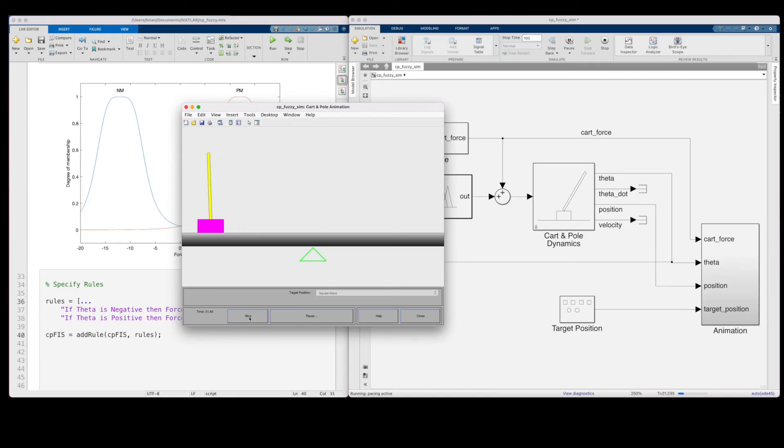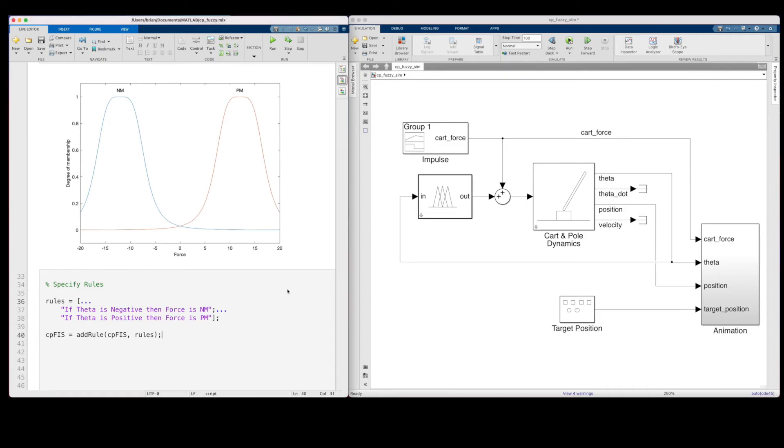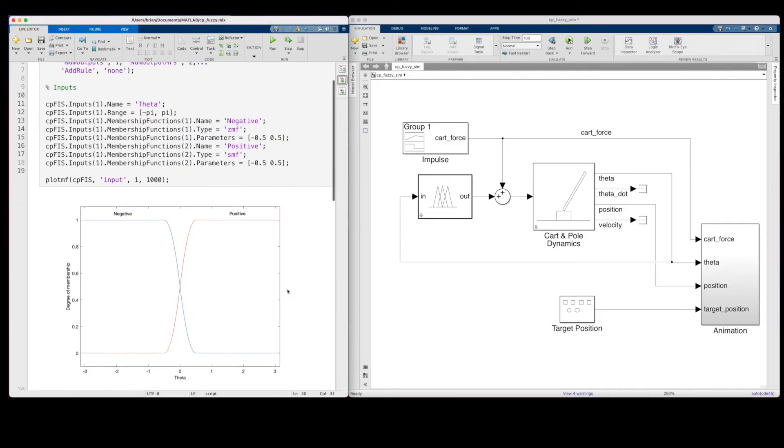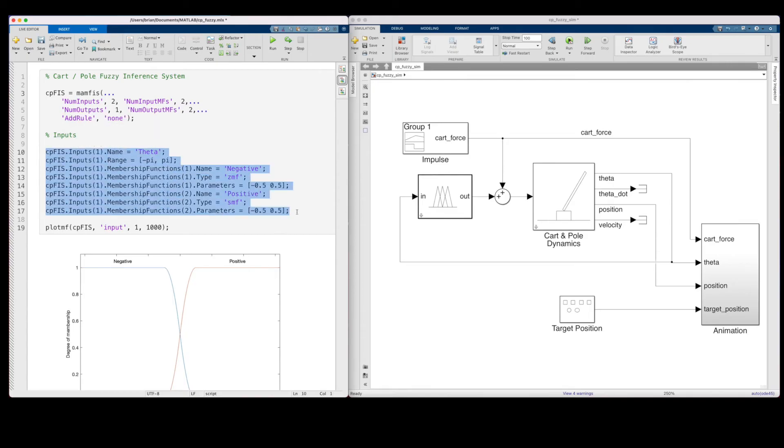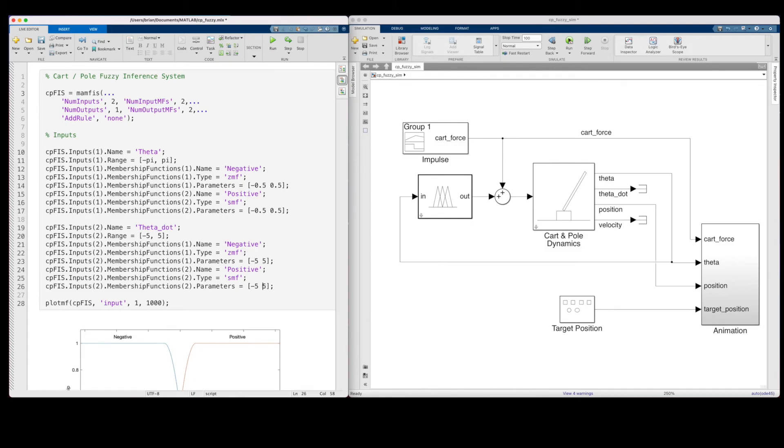So once again, we need to come back to our intuition and experience with the problem, and realize that if we take into account the pole angular velocity, and not just the angle, then we can use that to help slow the pole rotation down right as it reaches the balance point. So, back over at the live script, I'm going to change the number of inputs to 2, and add a second input for theta dot. I'll keep the same membership function shapes, but change the input range to plus and minus 5 radians per second to account for quick rotations.